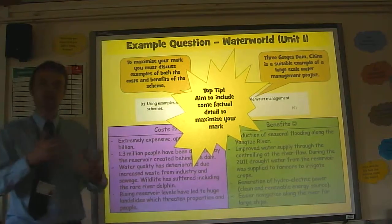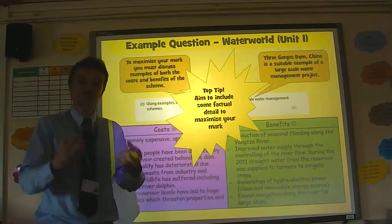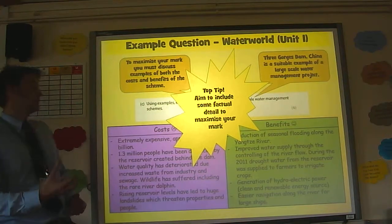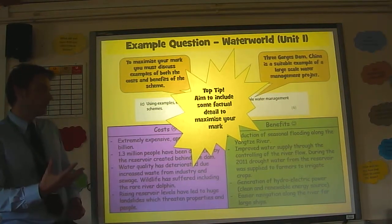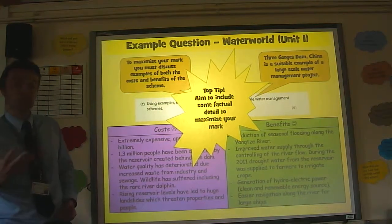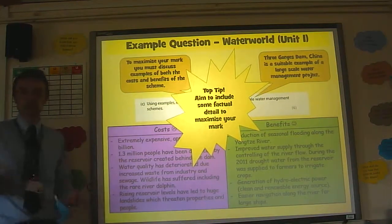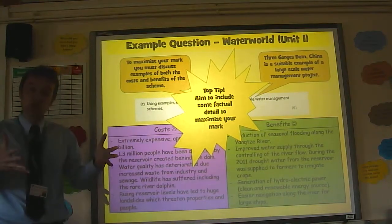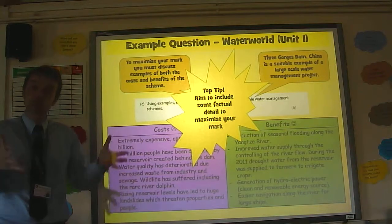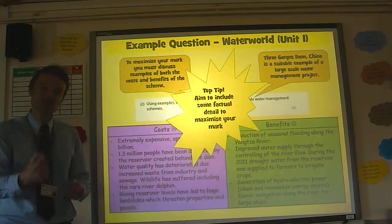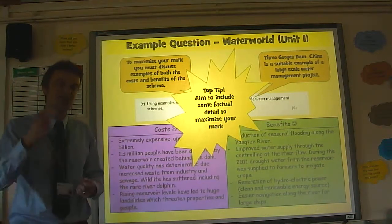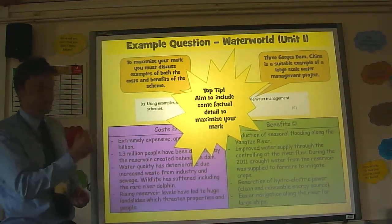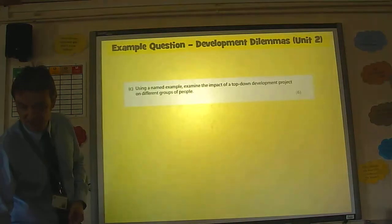It's vitally important that you get these little bits of detail in. Rather than just saying the Three Gorges Dam is incredibly expensive, actually quote a figure. If you're talking about the fact that a large number of people have been displaced and have to move — 1.3 million people have been forced to move because of the construction of the dam and the large reservoir built up behind it. Attention to detail will create a favourable impression in the examiner's mind and get you those extra marks to push you towards that magic six out of six.